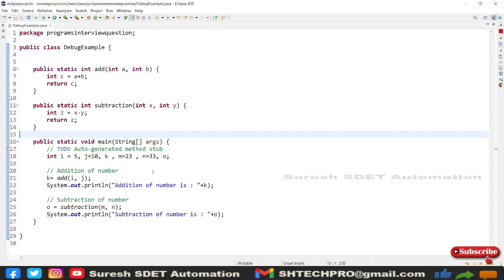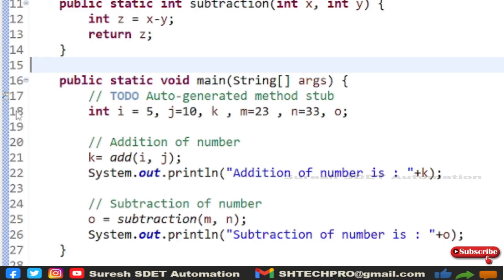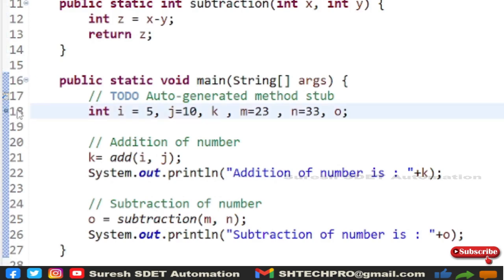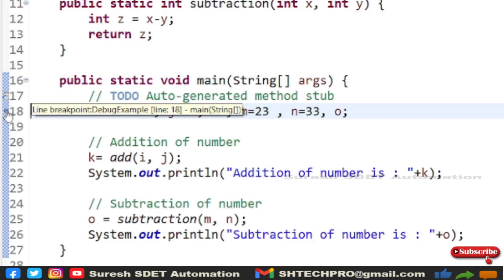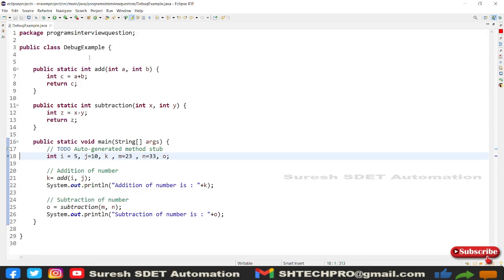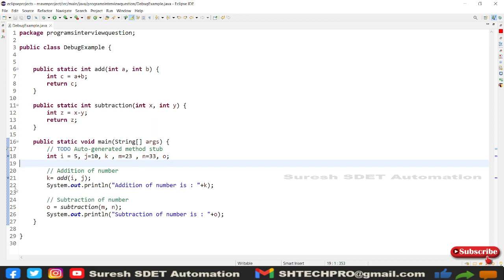I want to see why it is throwing an error and how we can fix those errors in the debug process. To start debugging in this Java code, you can see the line numbers in the left section of the program page — lines 1, 2, 3, 4, and so on. The main method starts from line 16. I can set a debug breakpoint at line 18 by double-clicking, which places a dot there — that's the breakpoint.